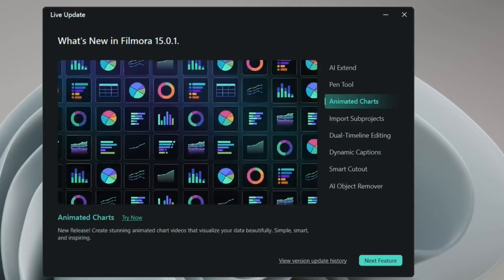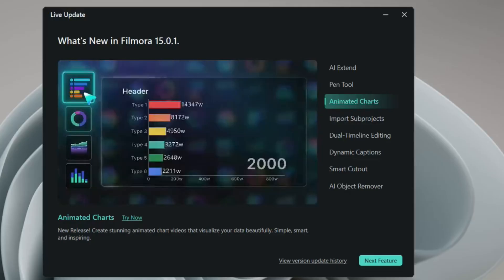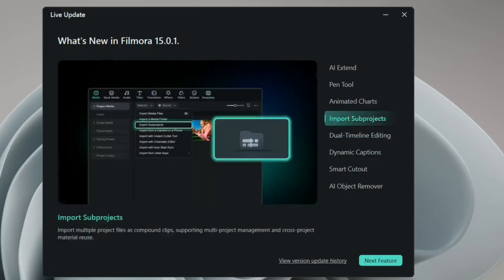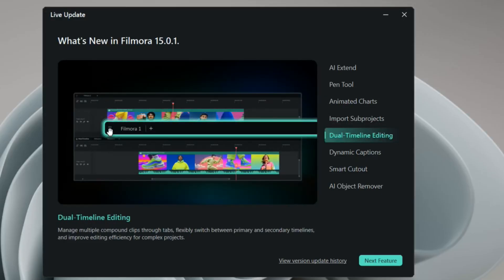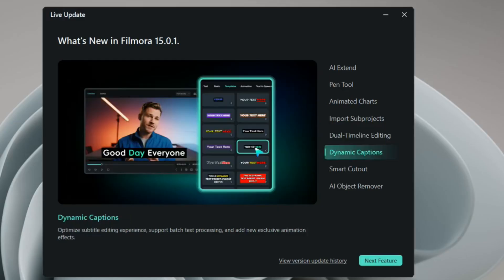You can import sub projects. If you have various sub projects, you can import them in Filmora. You have dual timeline editing now, so you can edit two timelines in a single Filmora. This is very cool if you're doing two projects simultaneously.